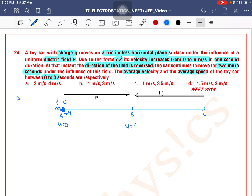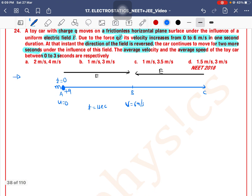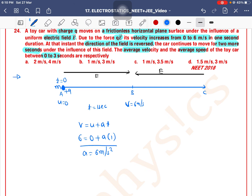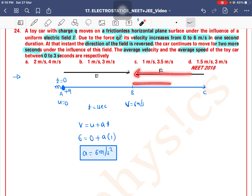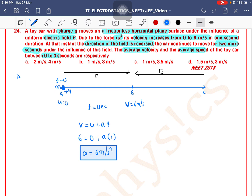Using the kinematical equation v = u + at, with v = 6, u = 0, and t = 1 second, the acceleration is equal to 6 meters per second squared. After 1 second, the electric field changes its direction, so the acceleration for the section B to C is minus 6 meters per second squared.